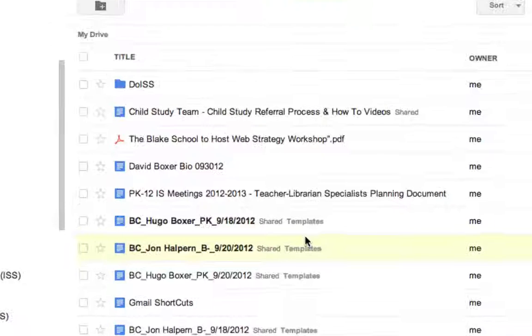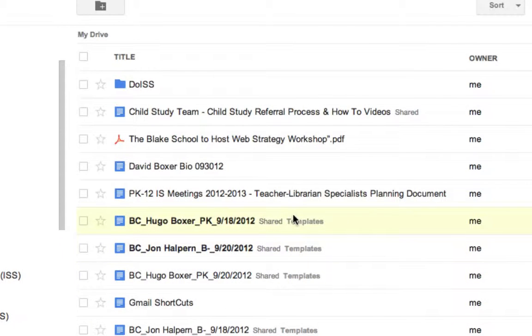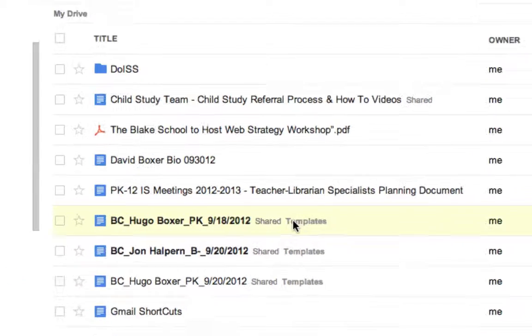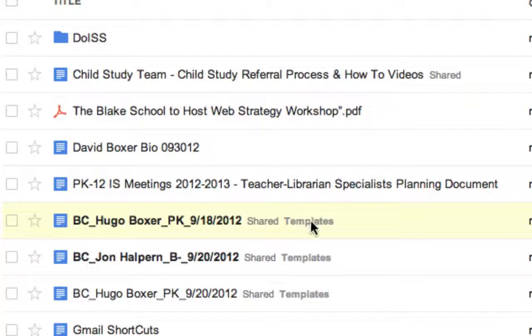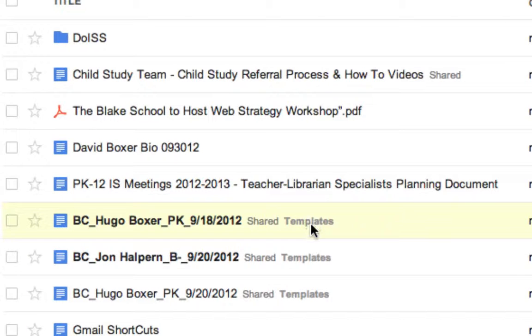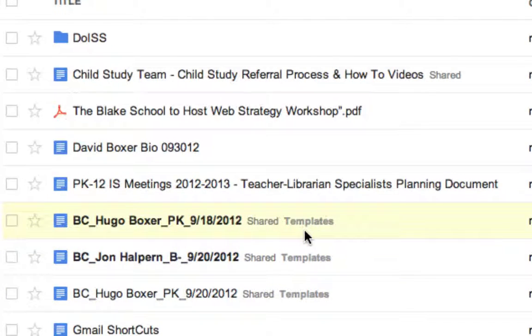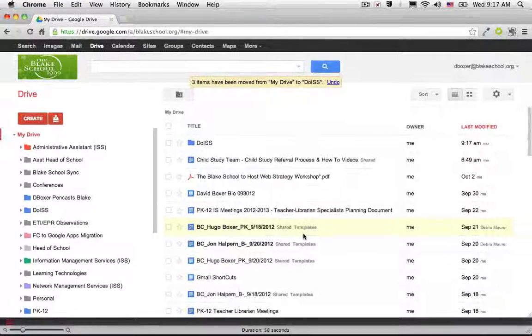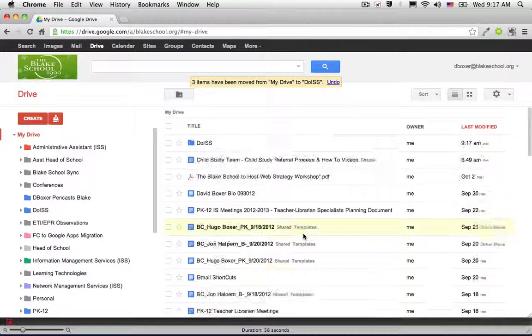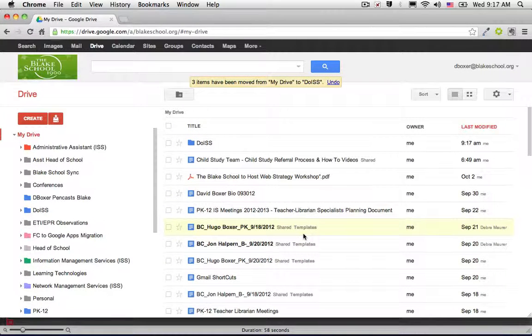for example, these three files have been placed into a folder called Templates. Folders, like in the mail application, are very much like labels. They'll show you where they're located when they're created.